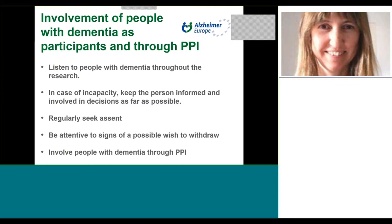Informed consent shouldn't be considered as a one-off event which ends with the signature of a document. Consent to various tests or procedures, or to data sharing, should be obtained or confirmed at various intervals throughout the study. I'm also very interested in Søren's information about dynamic consent and Stephen's dialogic approach of the continuing dialogue.